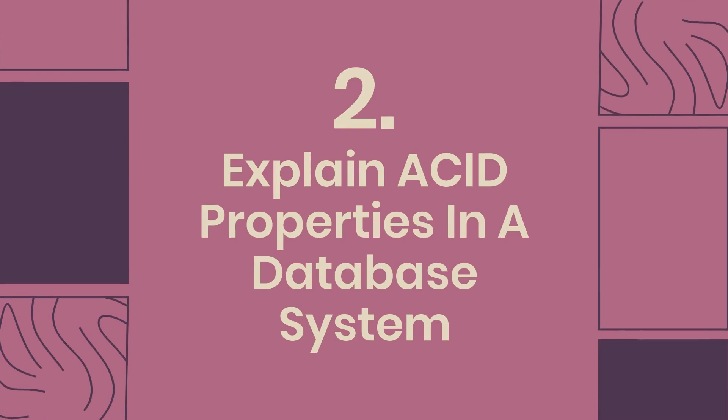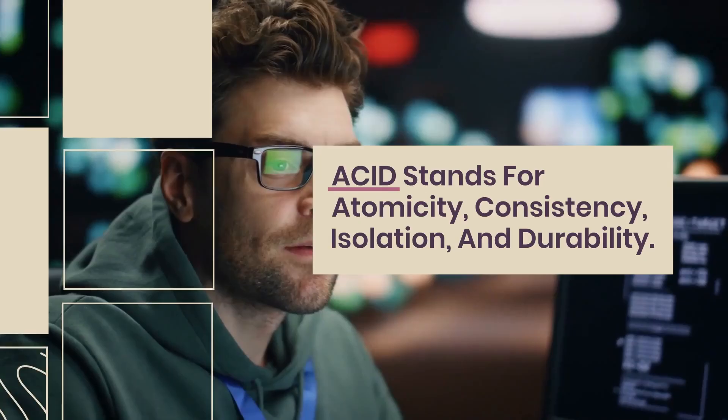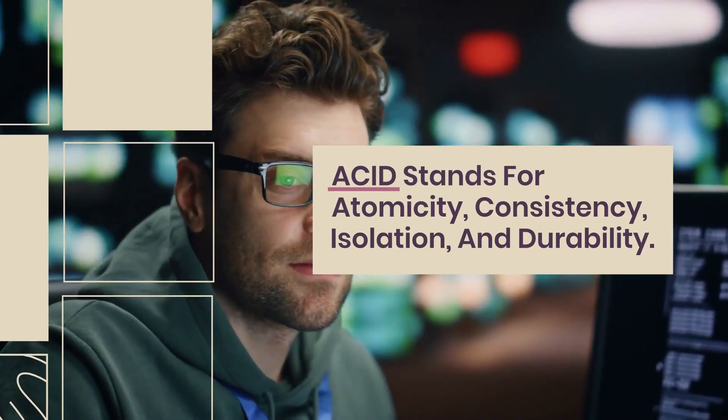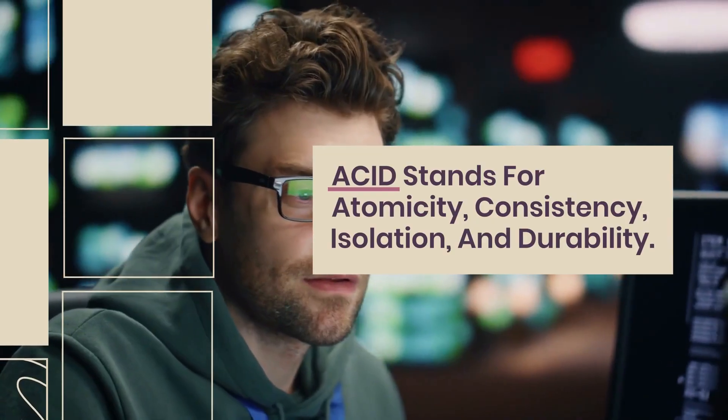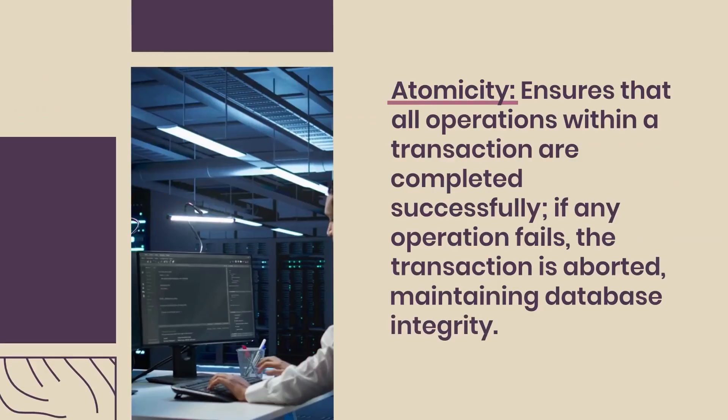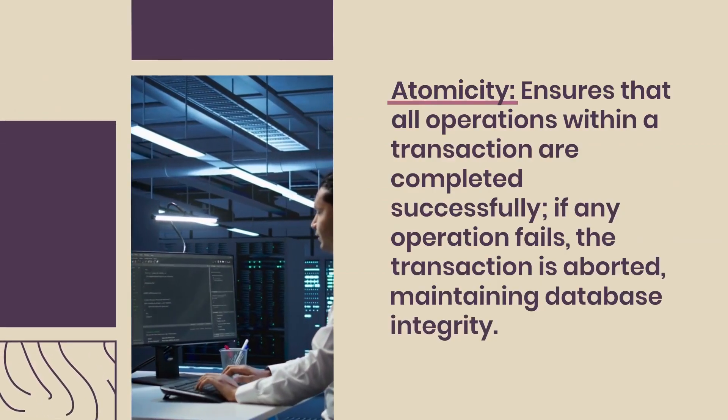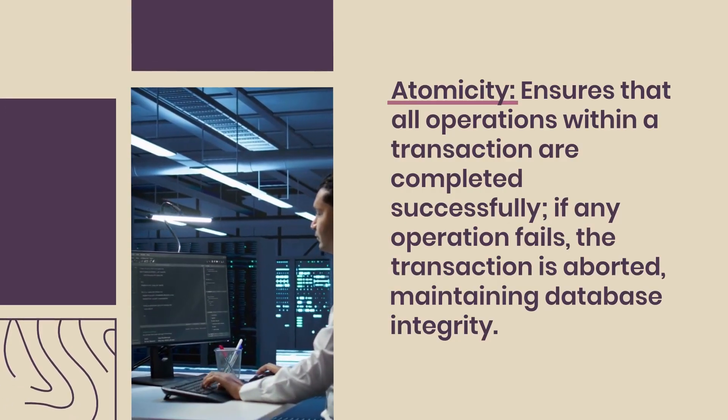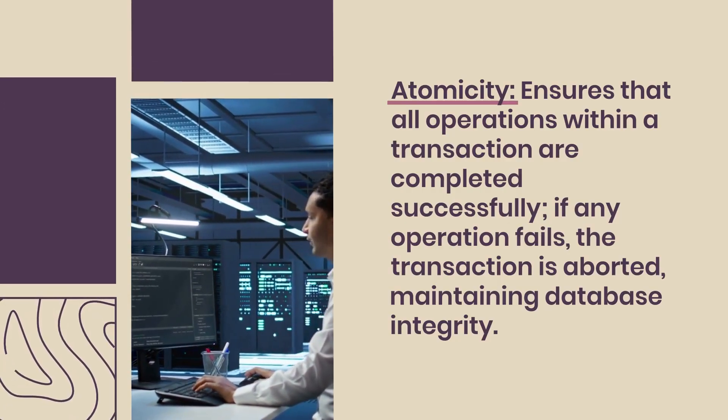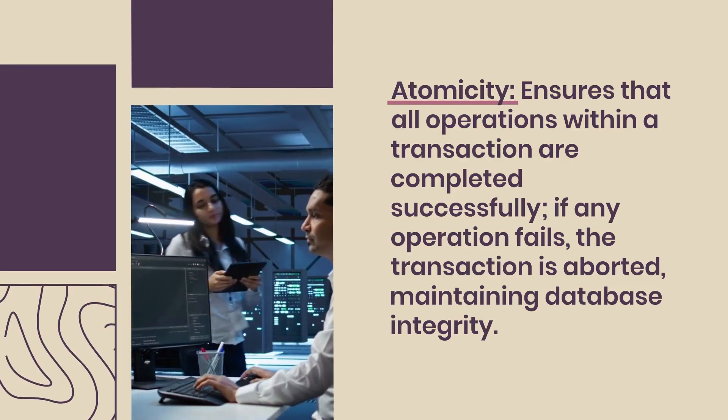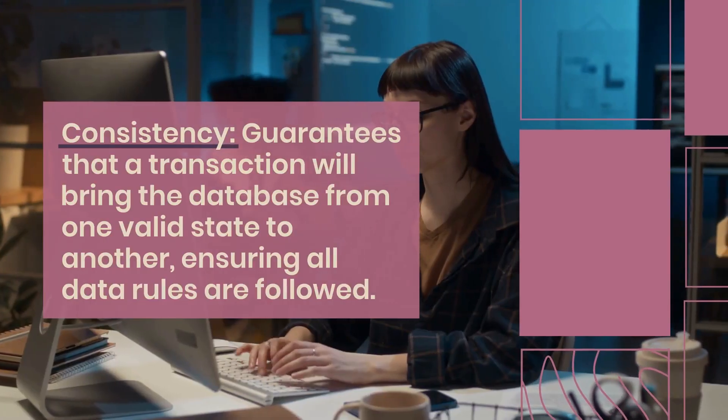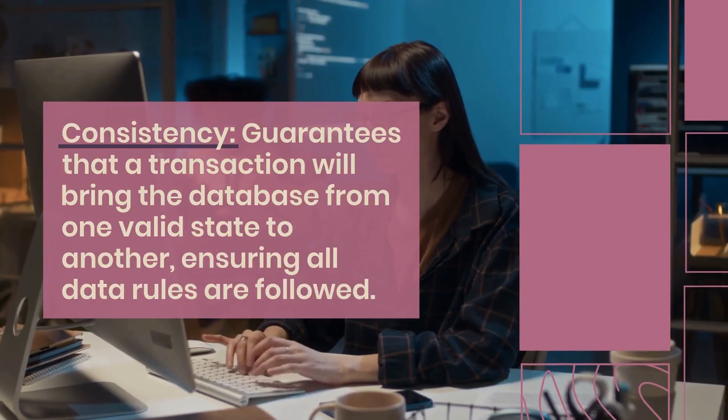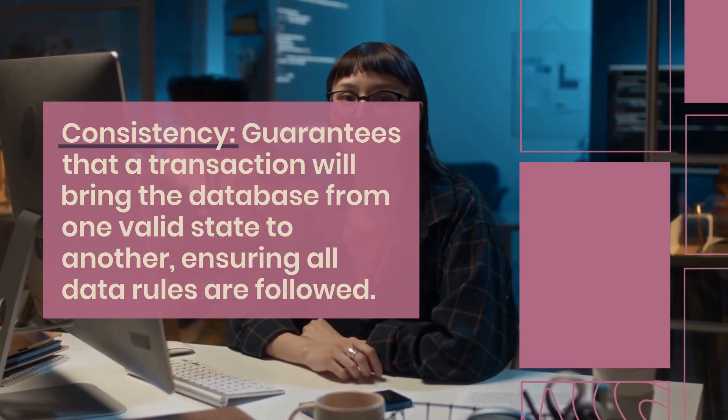Question 2: Explain ACID properties in a database system. ACID stands for atomicity, consistency, isolation, and durability. Atomicity ensures that all operations within a transaction are completed successfully. If any operation fails, the transaction is aborted, maintaining database integrity. Consistency guarantees that a transaction will bring the database from one valid state to another, ensuring all data rules are followed.